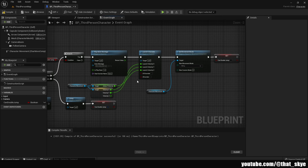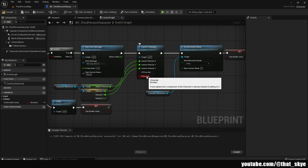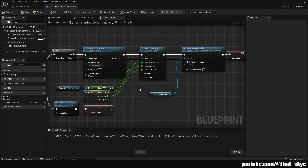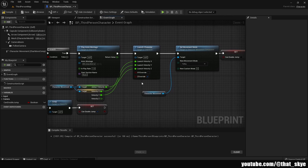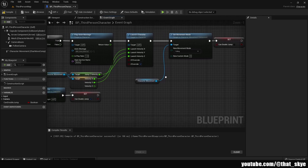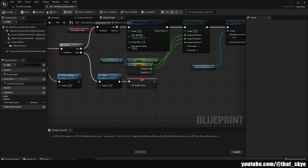I'm reusing the regular Jump Z Velocity to keep it consistent. The Z and XY override checkboxes on the Launch Character node determine whether to add to existing velocity or override it — if we're already moving up, it'll add to that velocity. Personally I think it's better to have them ticked. We then set the Movement Mode to Falling right after Launch Character so the character starts falling immediately, preventing infinite jumping. Finally, we set Can Double Jump to false since we've just used it.